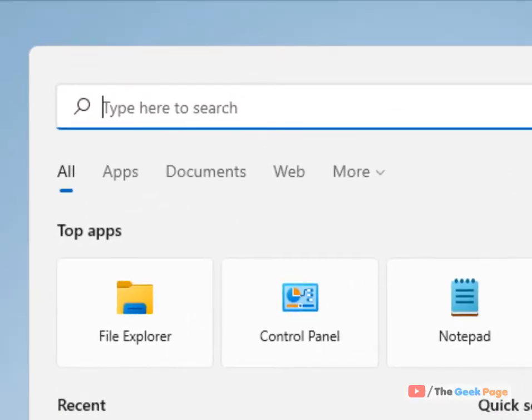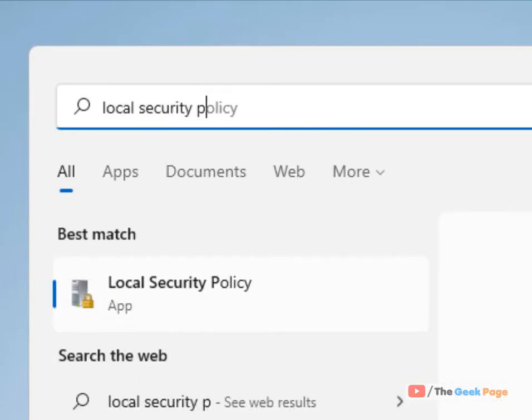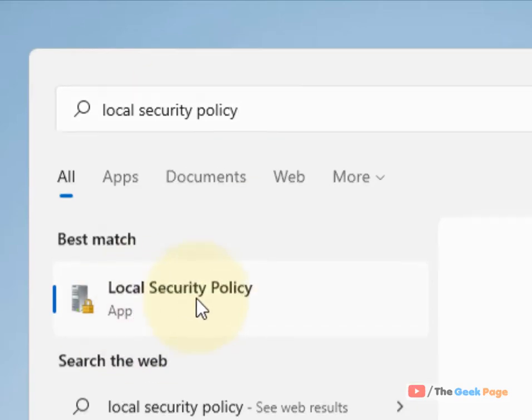If you are on a Windows 10 Pro machine, just search Local Security Policy. Now click on Local Security Policy.